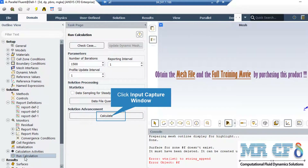After double-clicking on run calculation, a new window will appear. In the appeared window, under the parameters section, you are able to set the number of iterations you want your simulation to progress. After defining the number, by clicking on calculate, the software will start the simulation process.